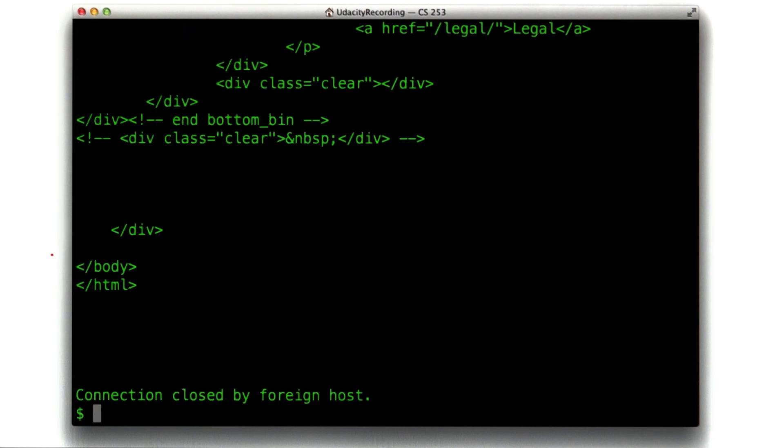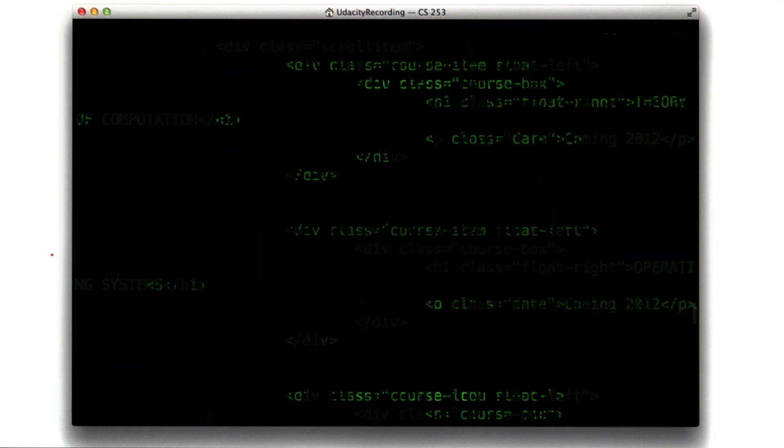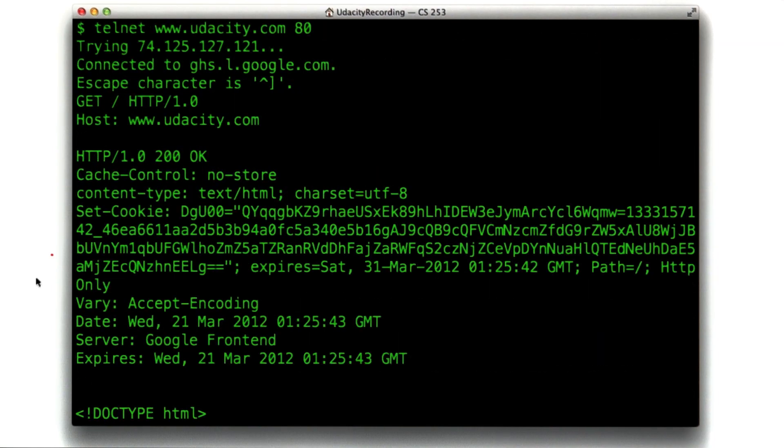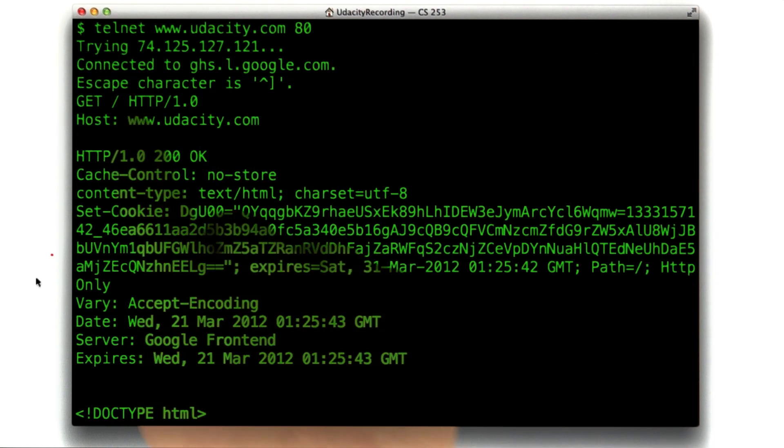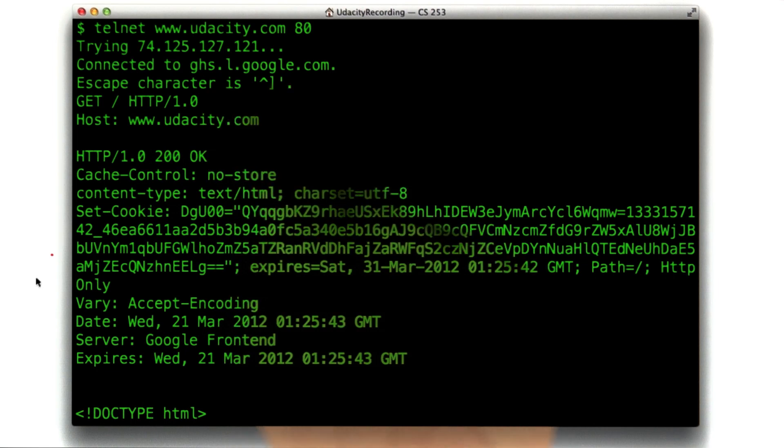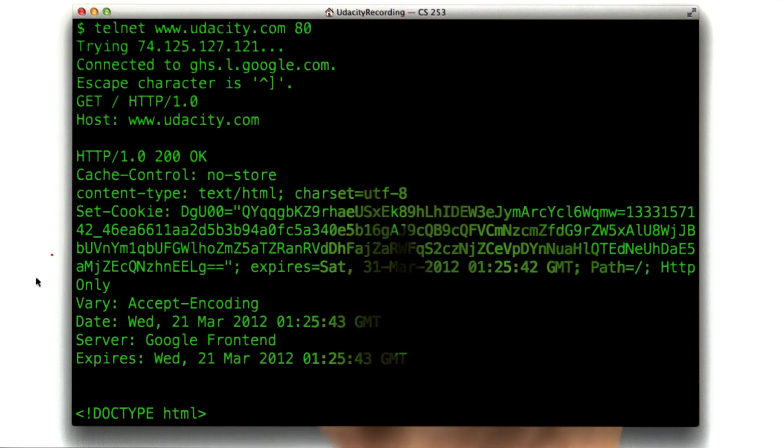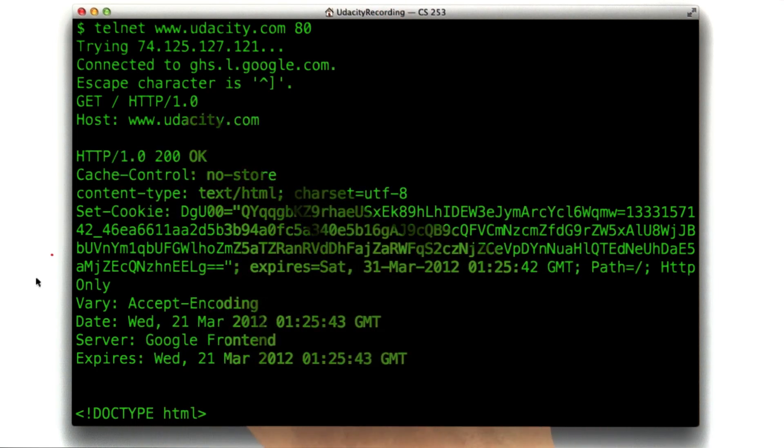Now, let's scroll back up to the top of this. You can see the request we made, get slash HTTP 1.0, host udacity.com. Now, why did I do 1.0?